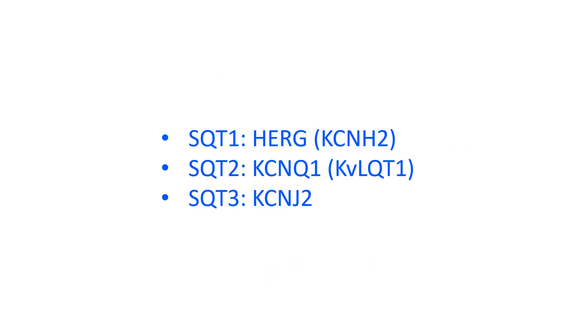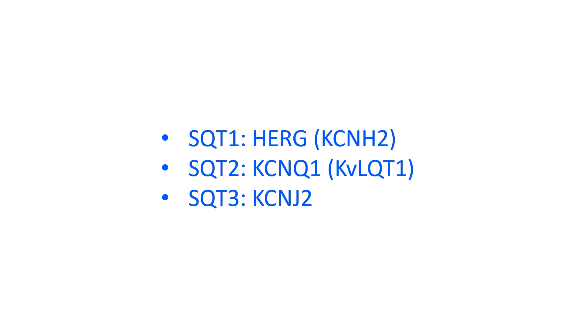Later in the same year, SQT2 was described by Billock et al. as a mutation in KCNQ1 which caused a gain in function of IKR, the rapid component of delayed rectifier potassium current. SQT3 was identified by Priori et al. as a mutation in KCNJ2 gene which causes a gain in function of IK1 potassium current.